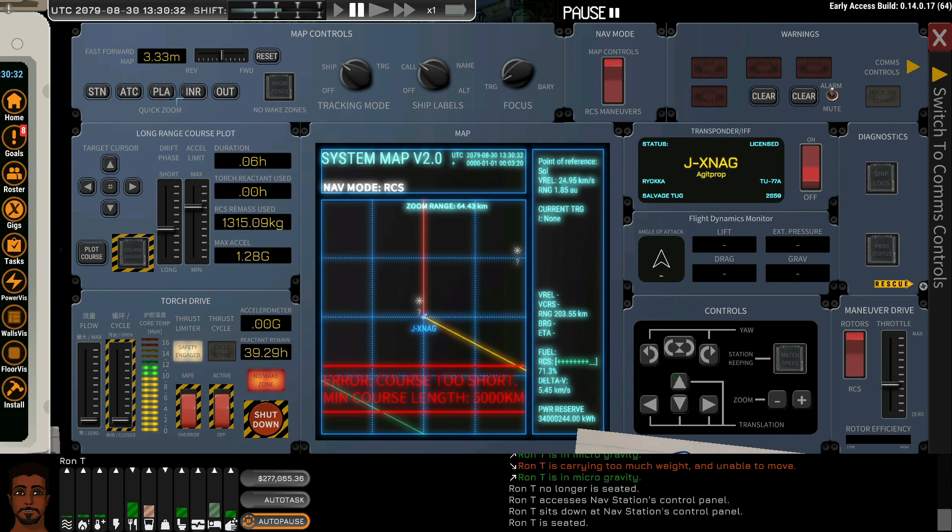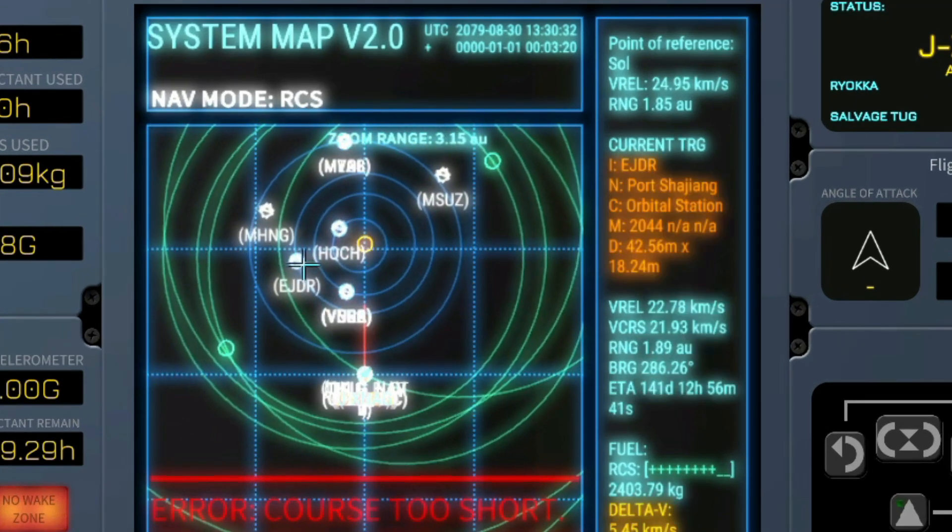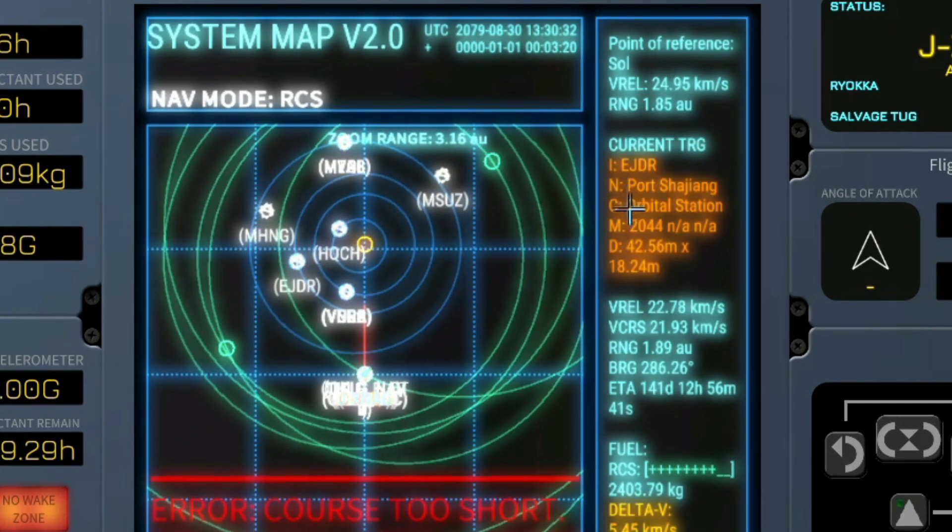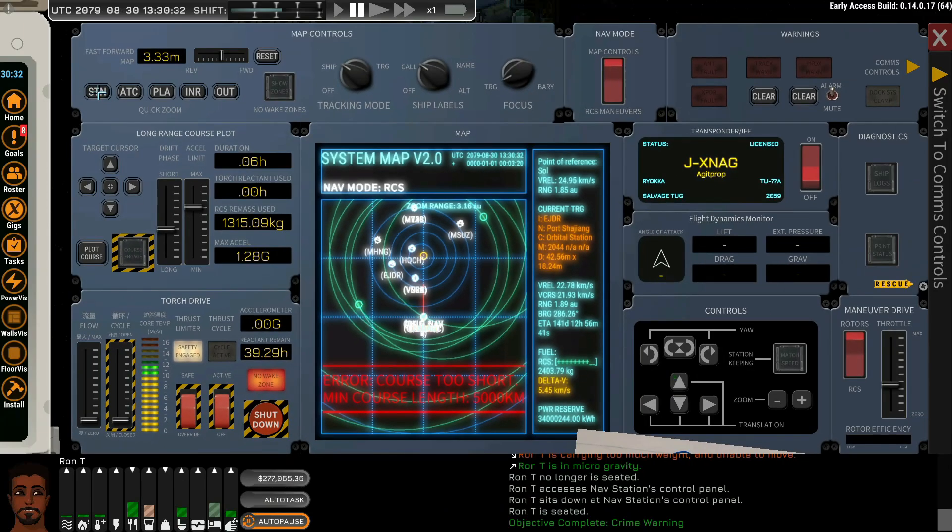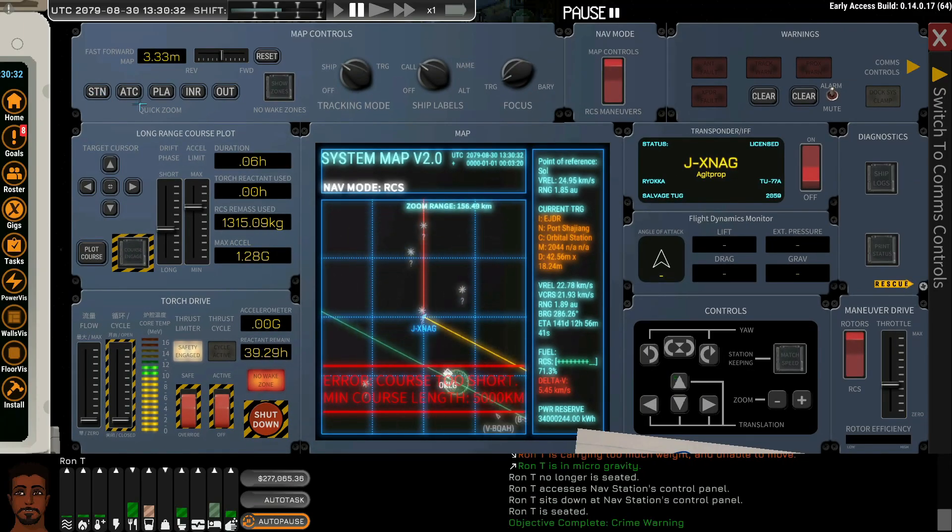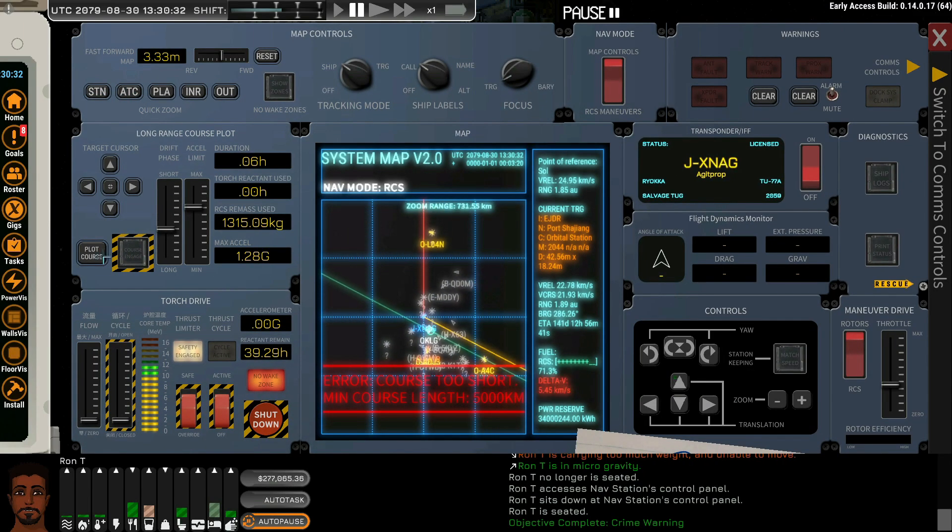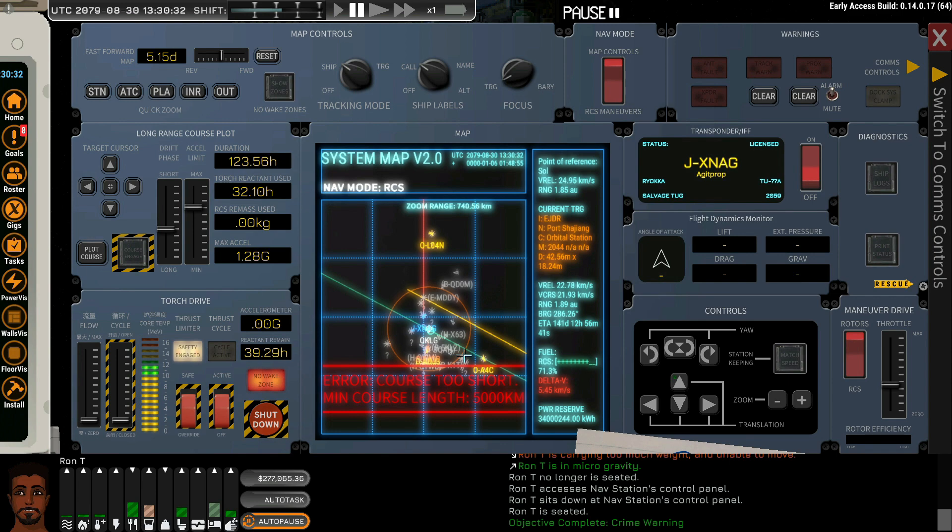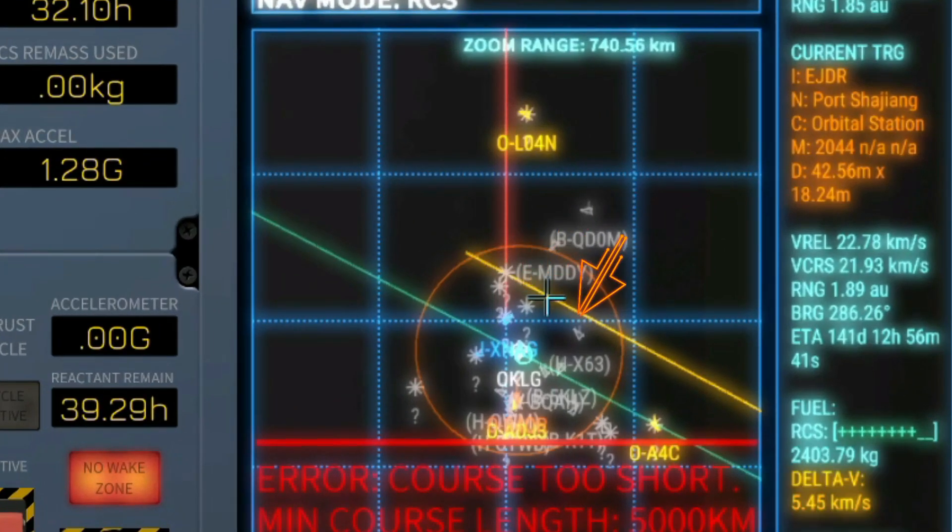So let us do that. We will select inner planets. We will select say the port Shijang. We can go to ATC. We will plot the course.